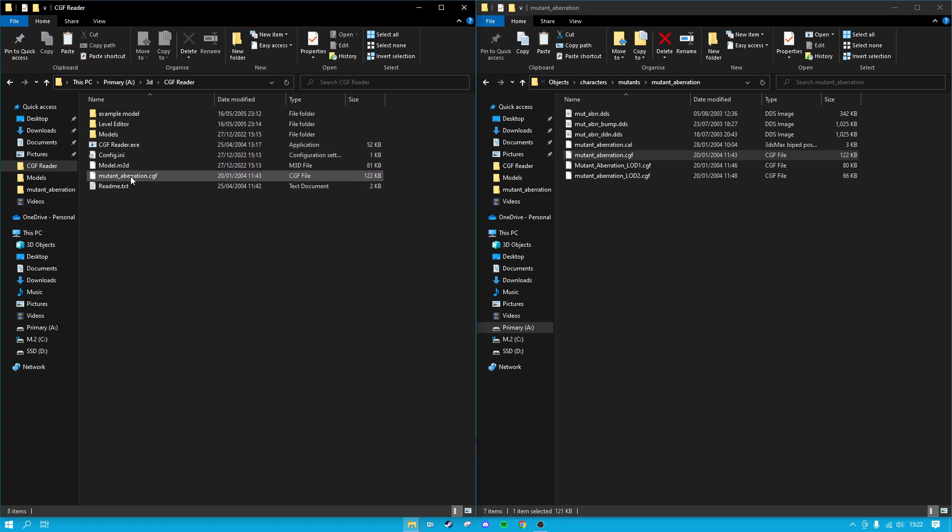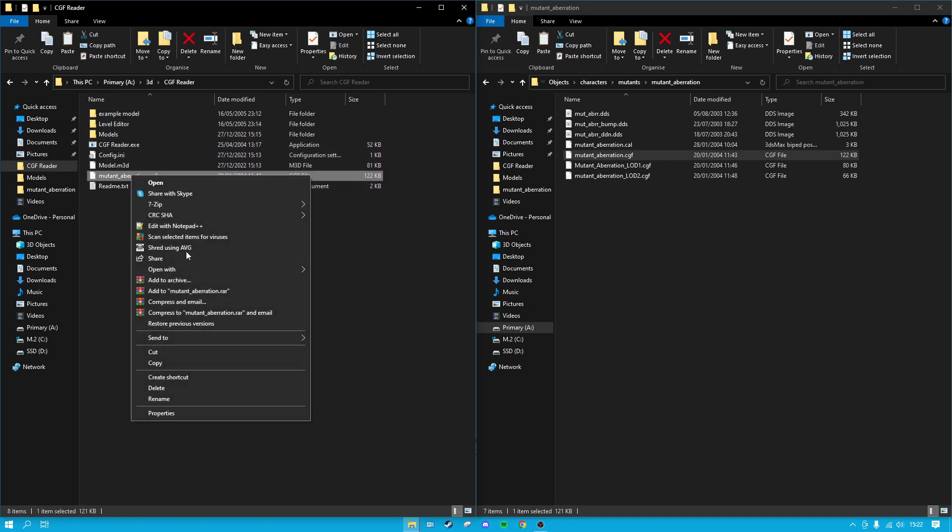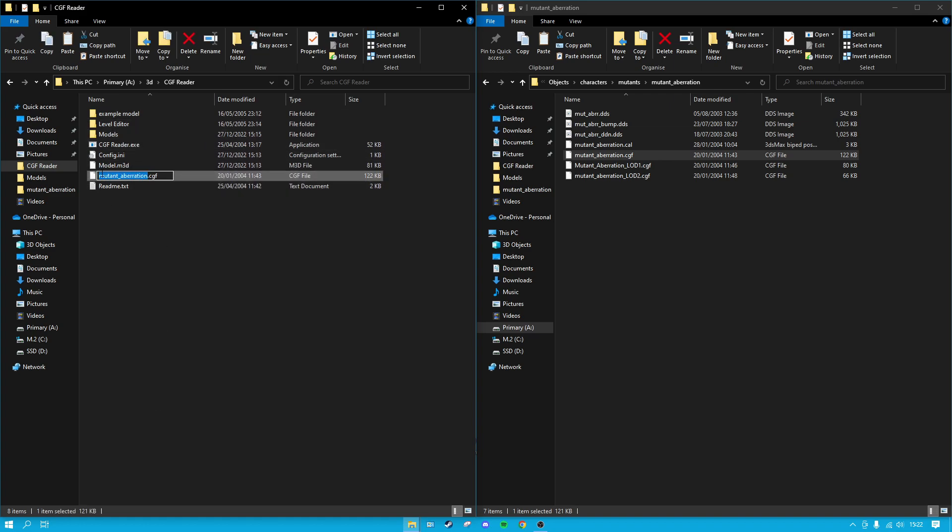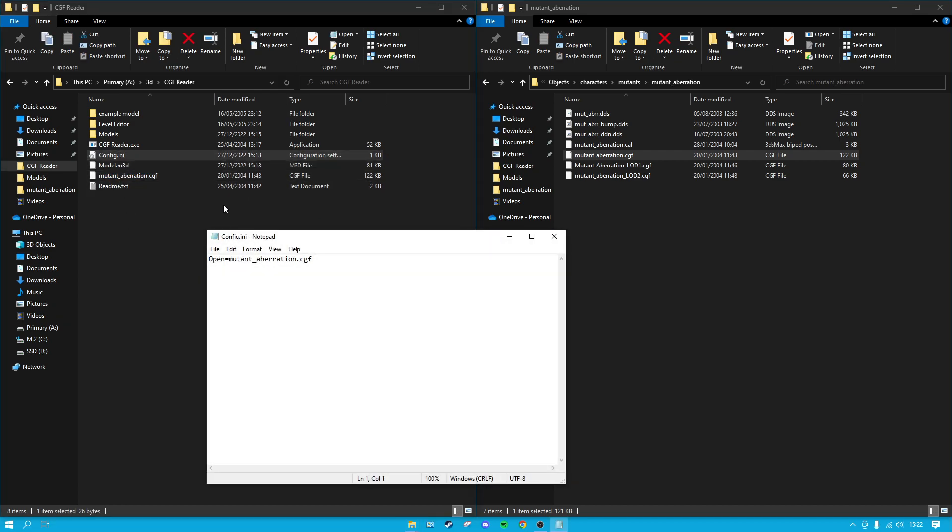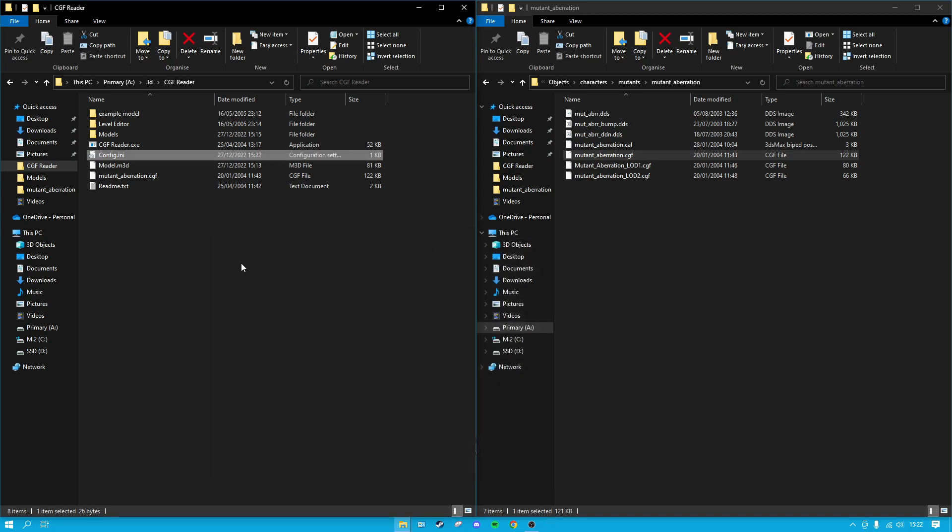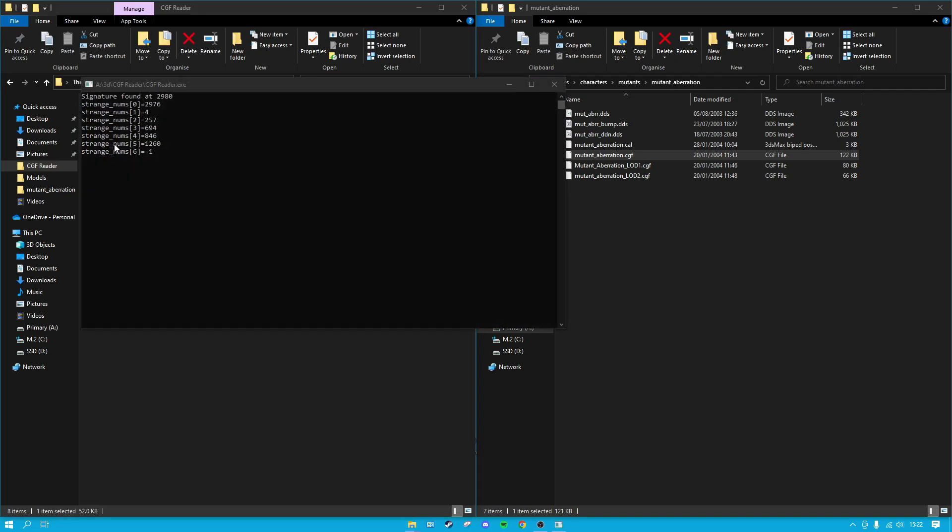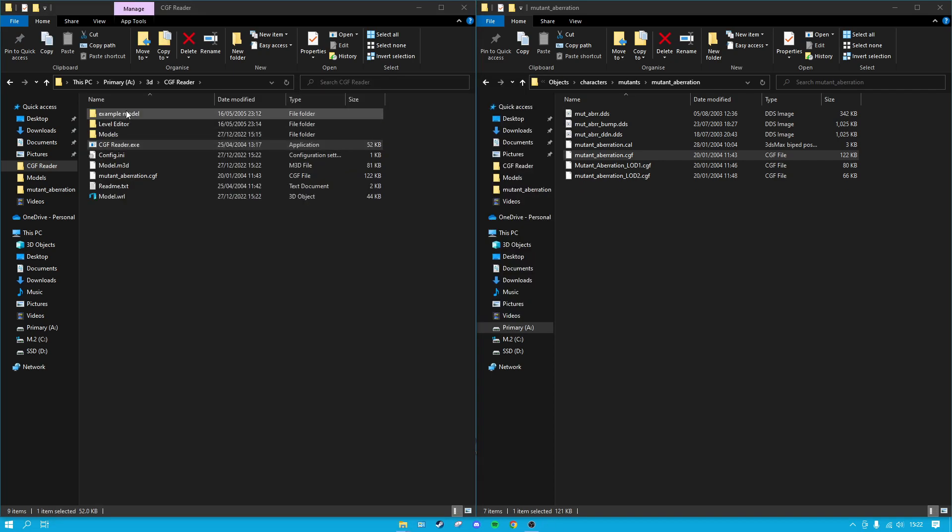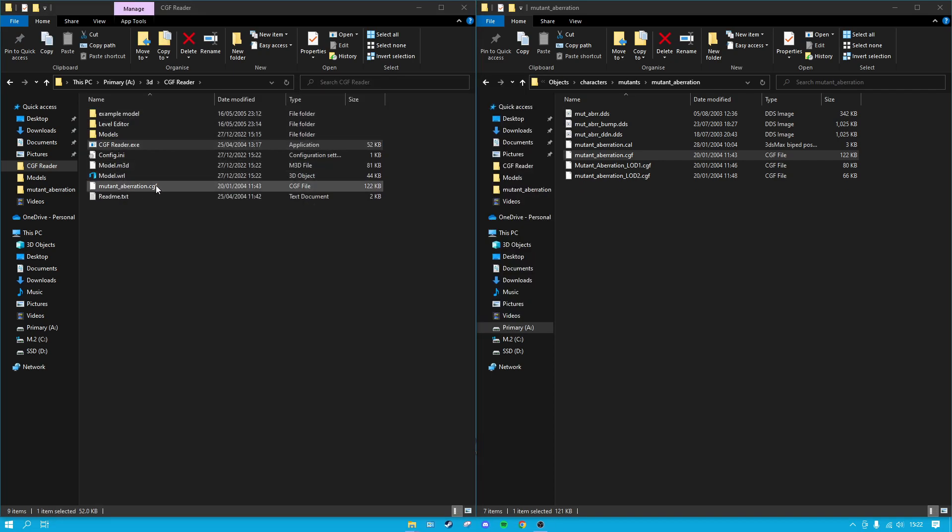Place that in there, make sure that you copy the name up to the .CGF. Open this config.ini and this will normally say open equals model.CGF, and all you want to do is paste the name of the file that you want to convert in there. Make sure you save it, you can close this, and all you want to do is double-tap that CGFReader.exe and straight away it's going to convert this CGF into a file called model.WRL.